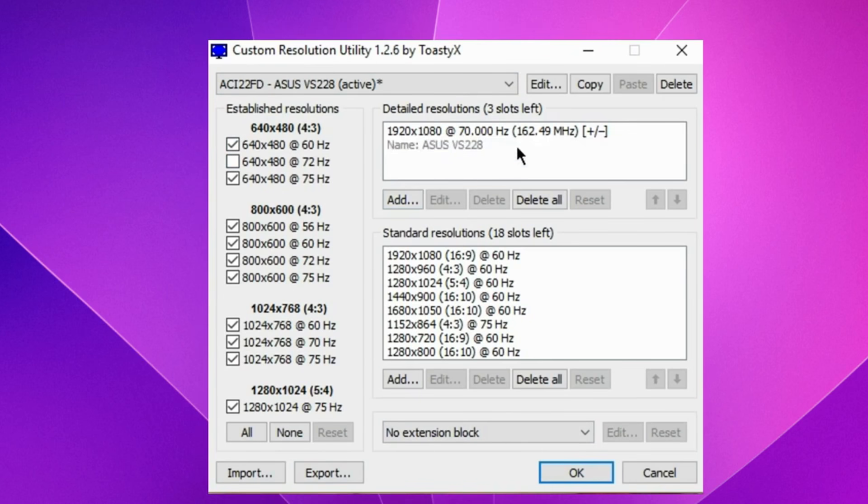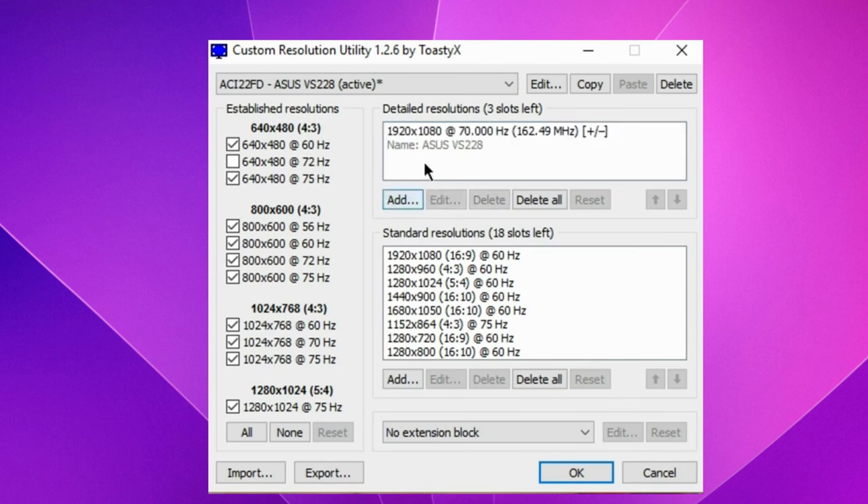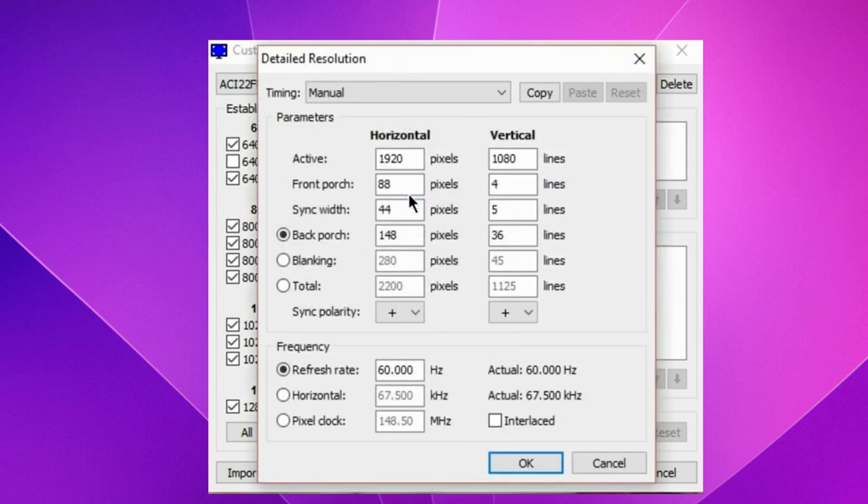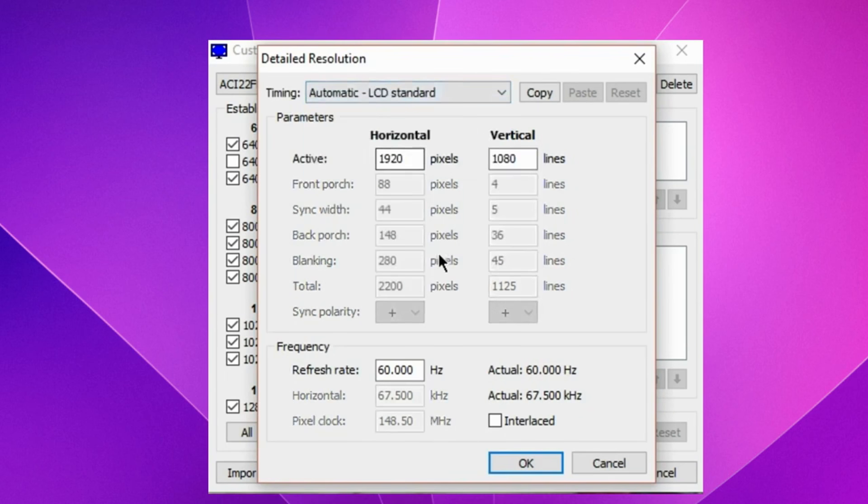When you first open the program and you have overclock rating, it should be 60 or 70 hertz here in your resolution. And now we press add. In timing when you see manual, you need to change it to automatic LCD standard.